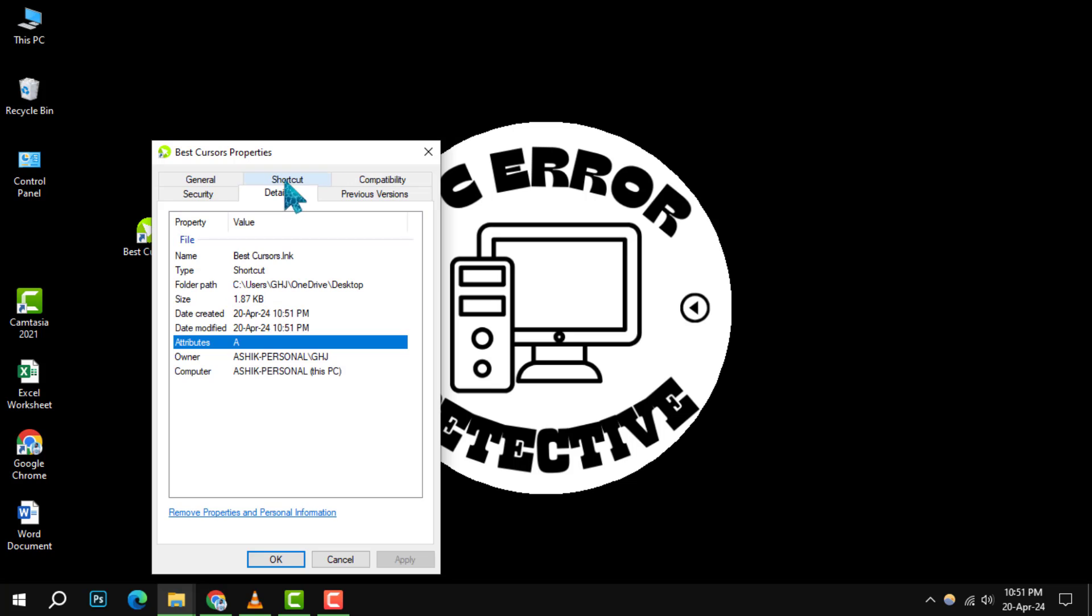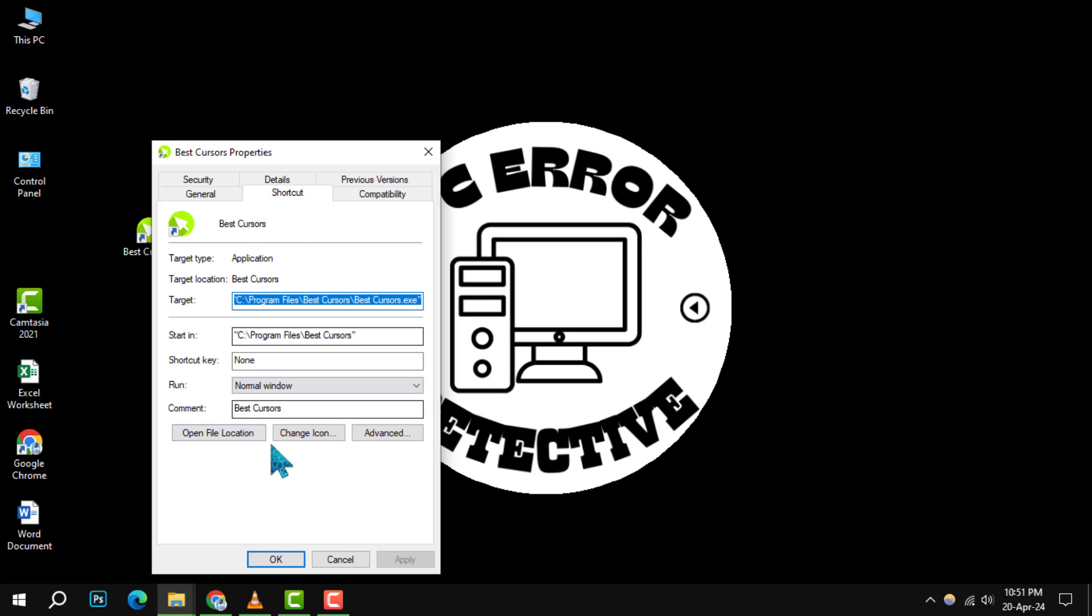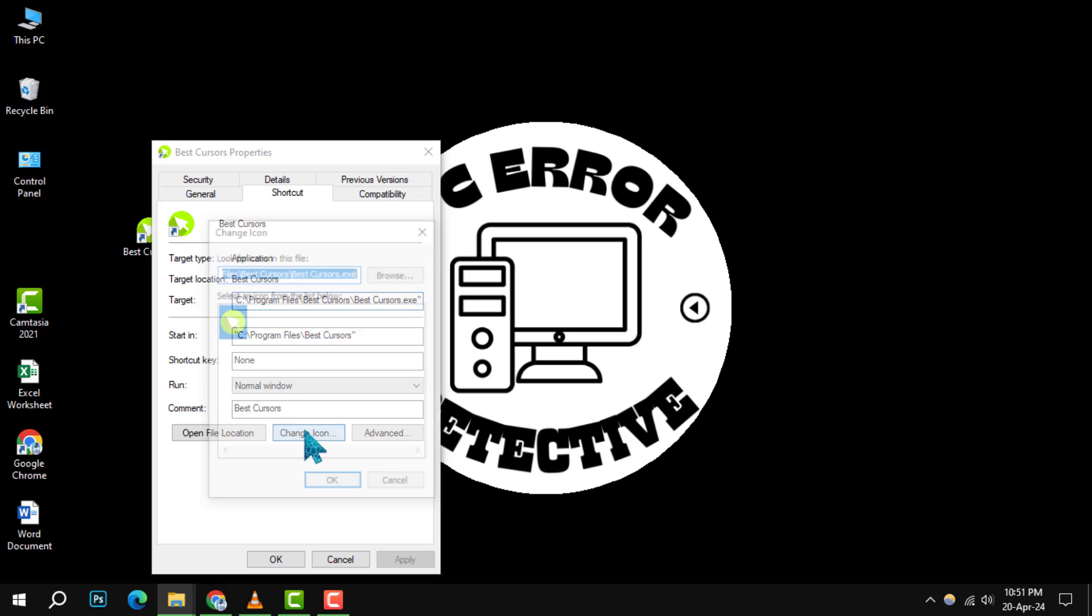In the Properties window, navigate to the shortcut tab. Here, you'll see a button in the center labeled Change Icon. Click on it.